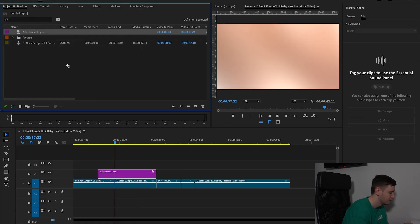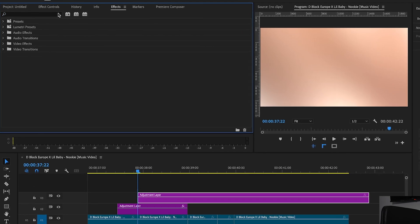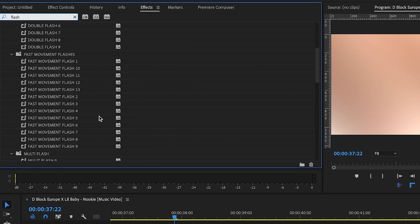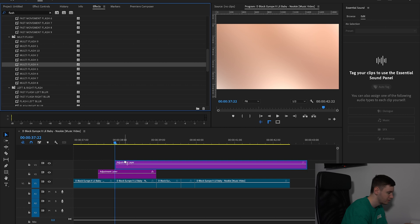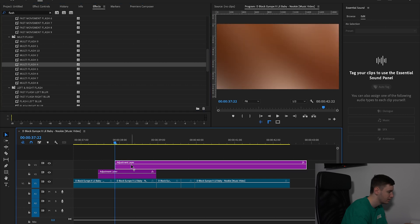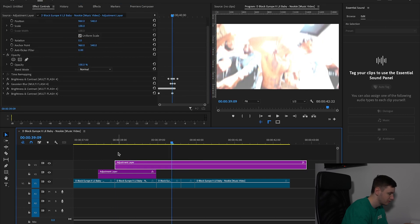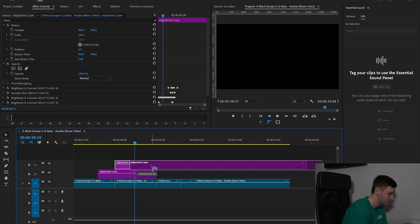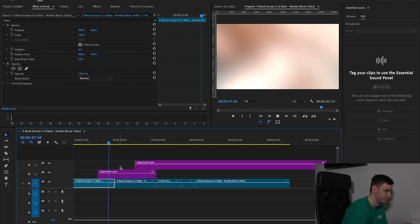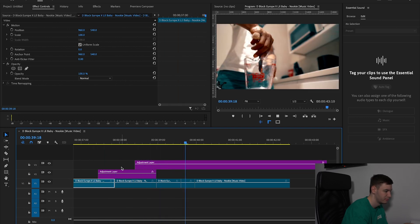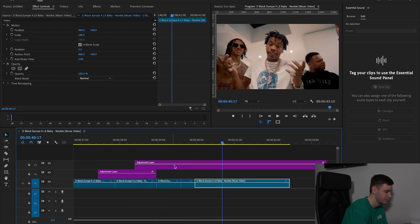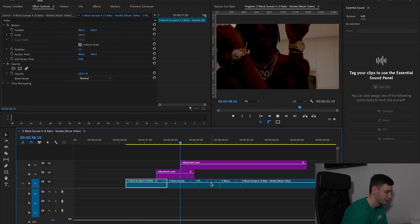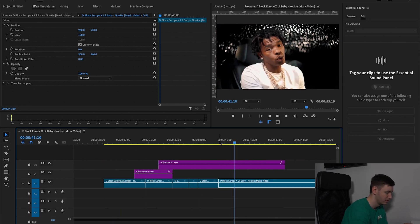Now we're going to grab another adjustment layer and type in flash, then have a look at these multi-flashes — let's drag one on and take a look. So we know our flashes want to start around about here. So we've just got some flashes on and now we just want to create a transition from here.